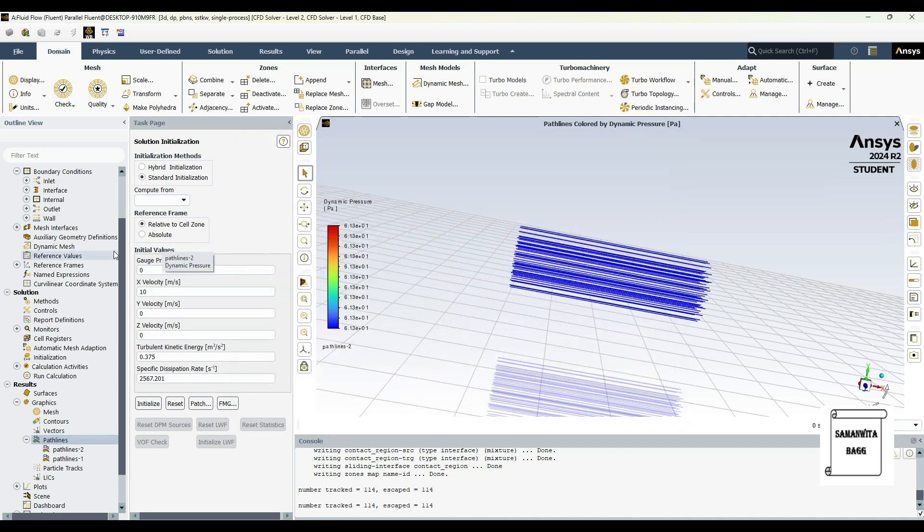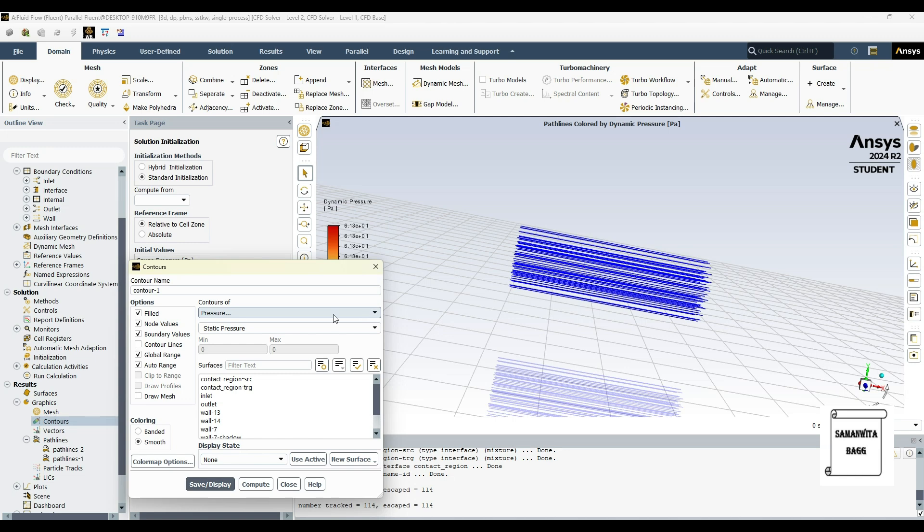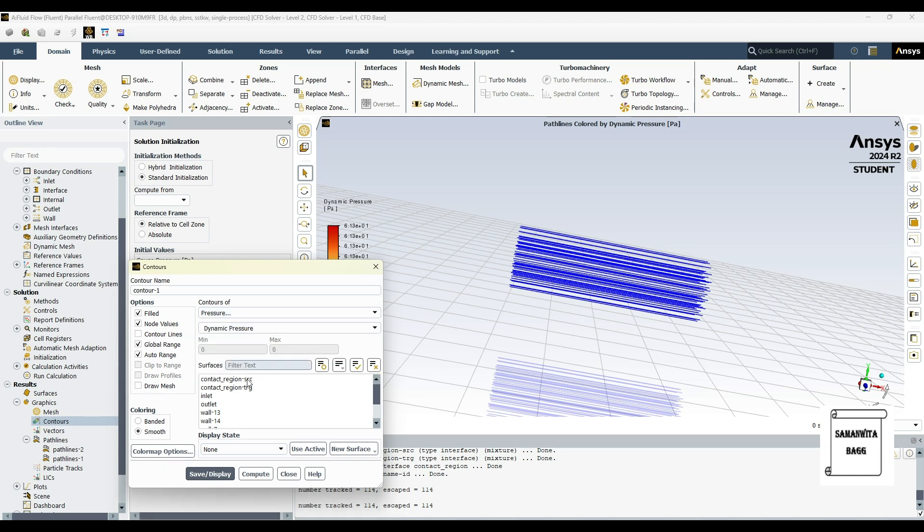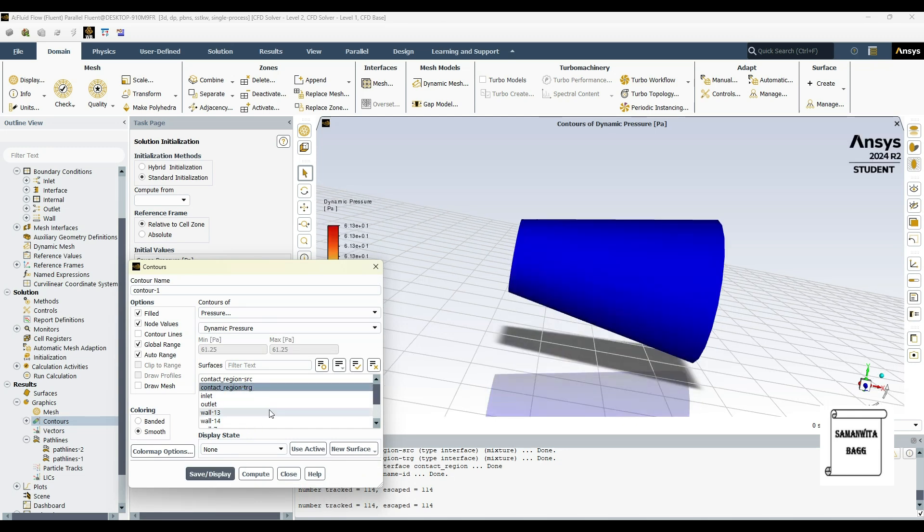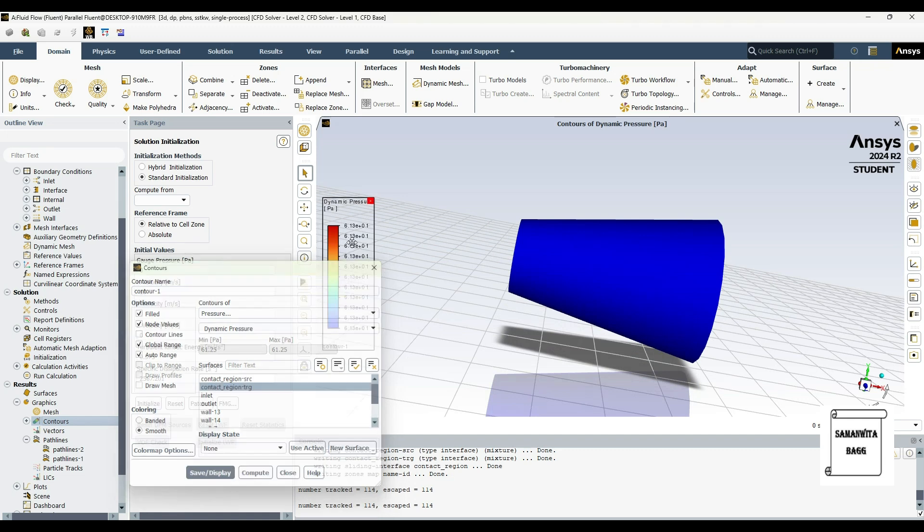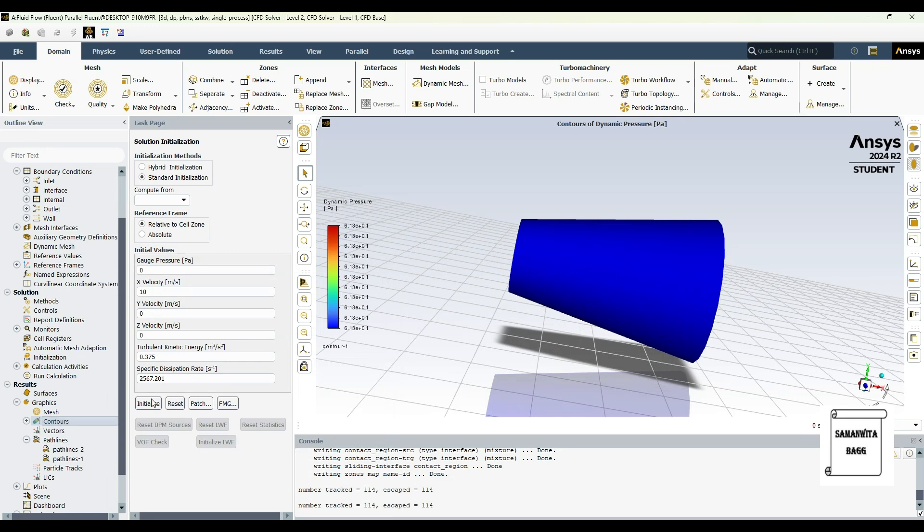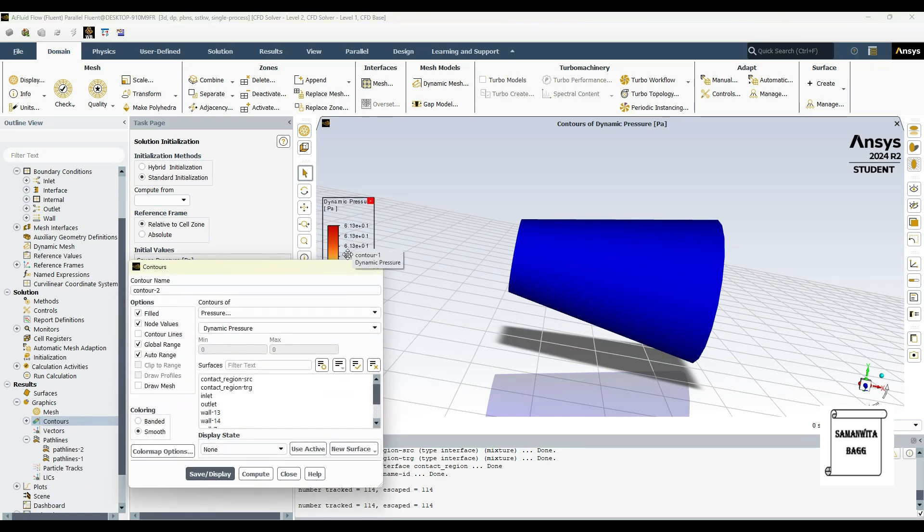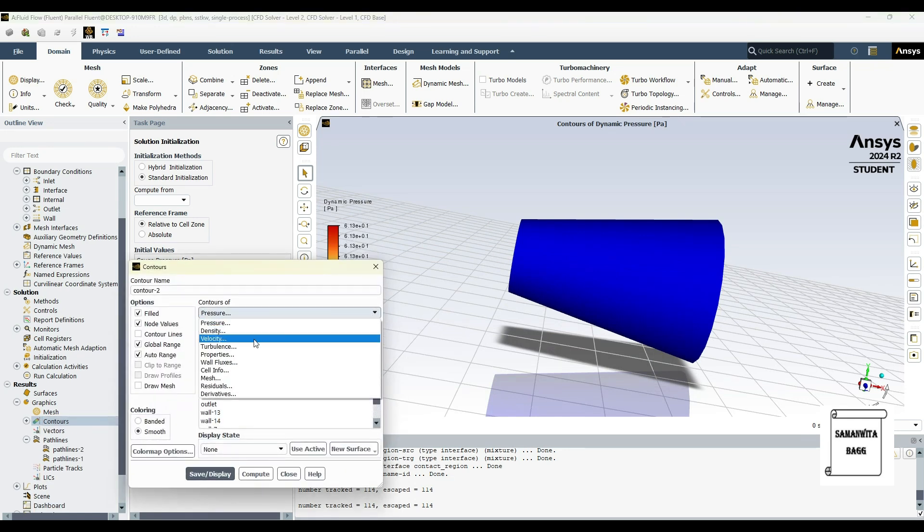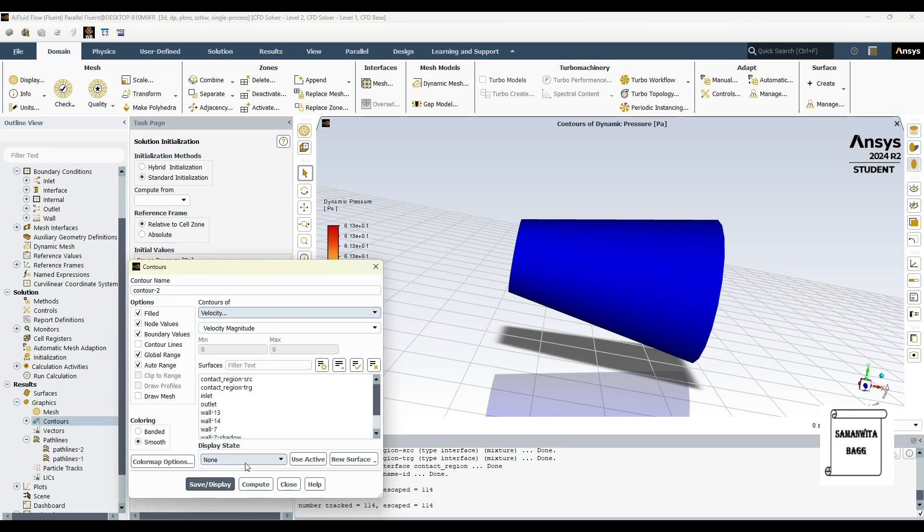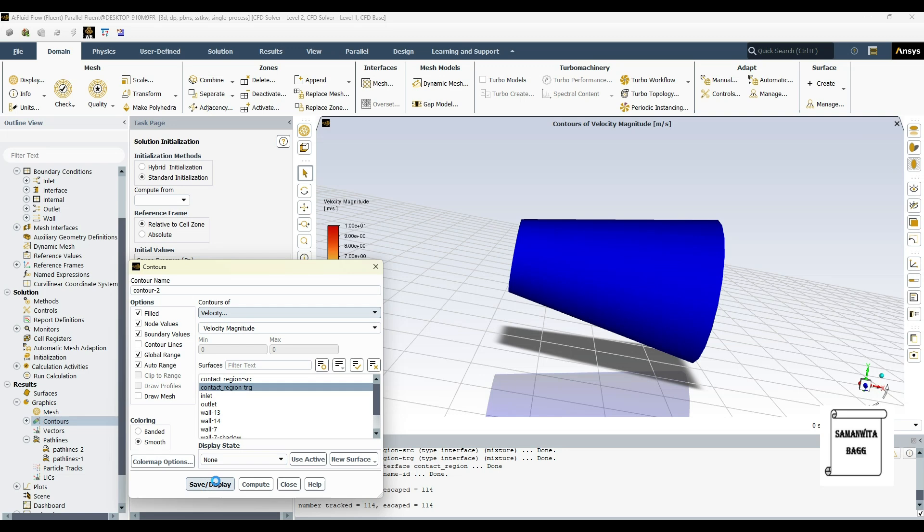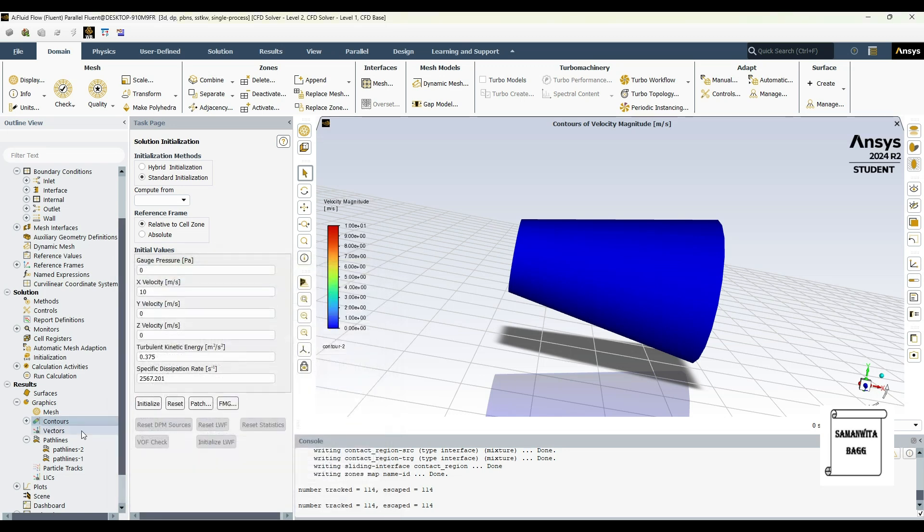So this is done. Then I'll go to contours. Here I'll choose pressure first, dynamic pressure. I'll select contact region TRG, save display. So you can see the values over here to the left and this is the contour. Then again I'll click on contour and I'll select velocity this time. I'll select contact region TRG, save display. So this is all done.